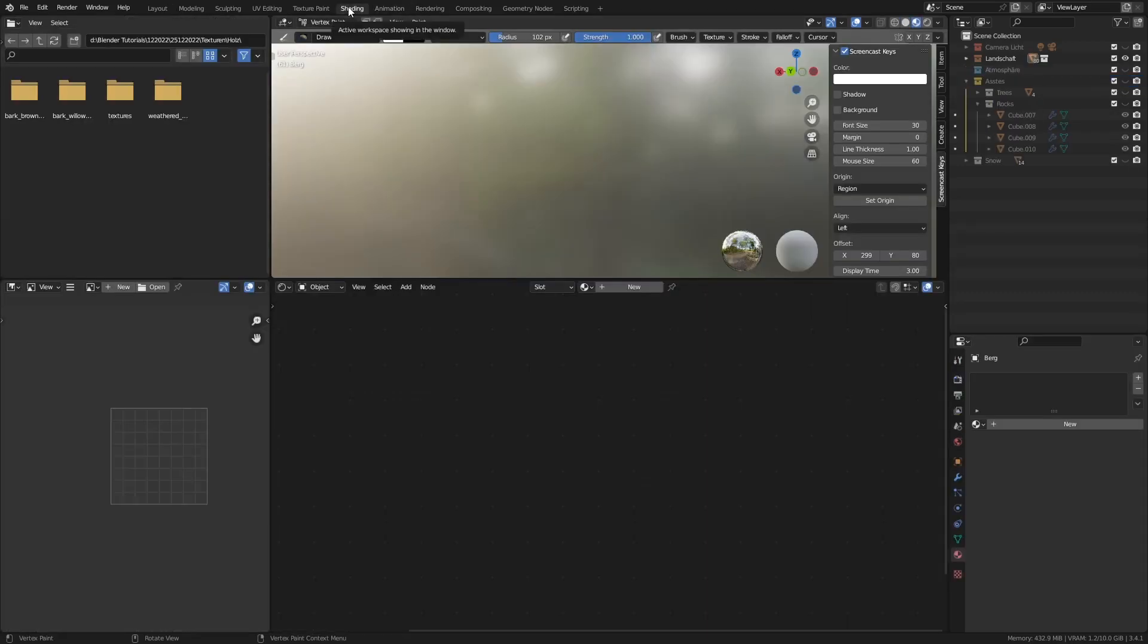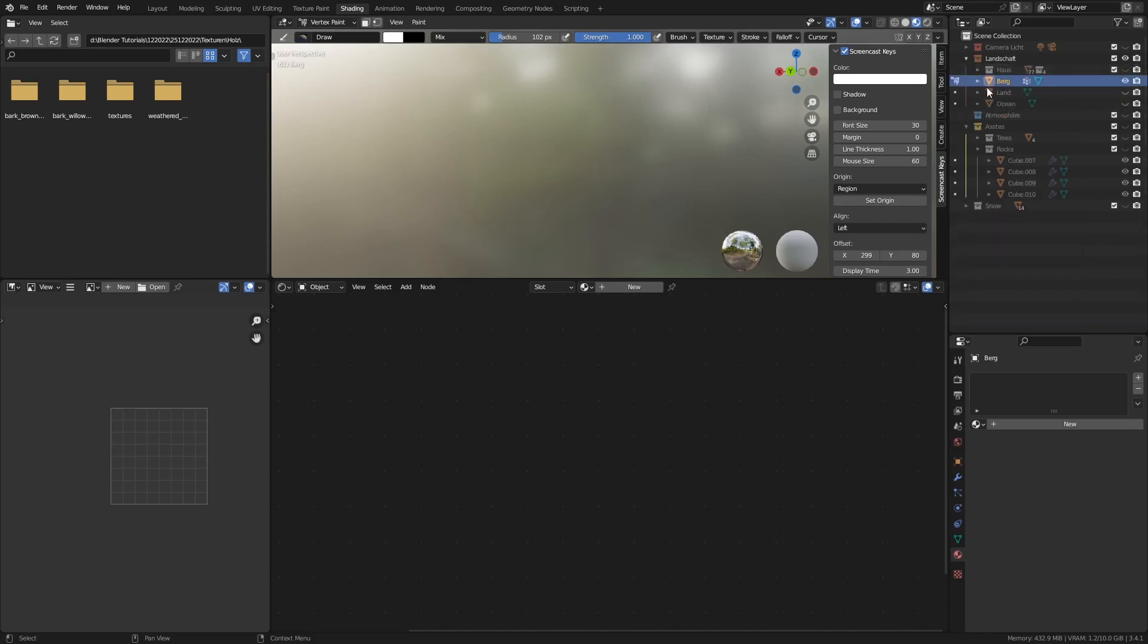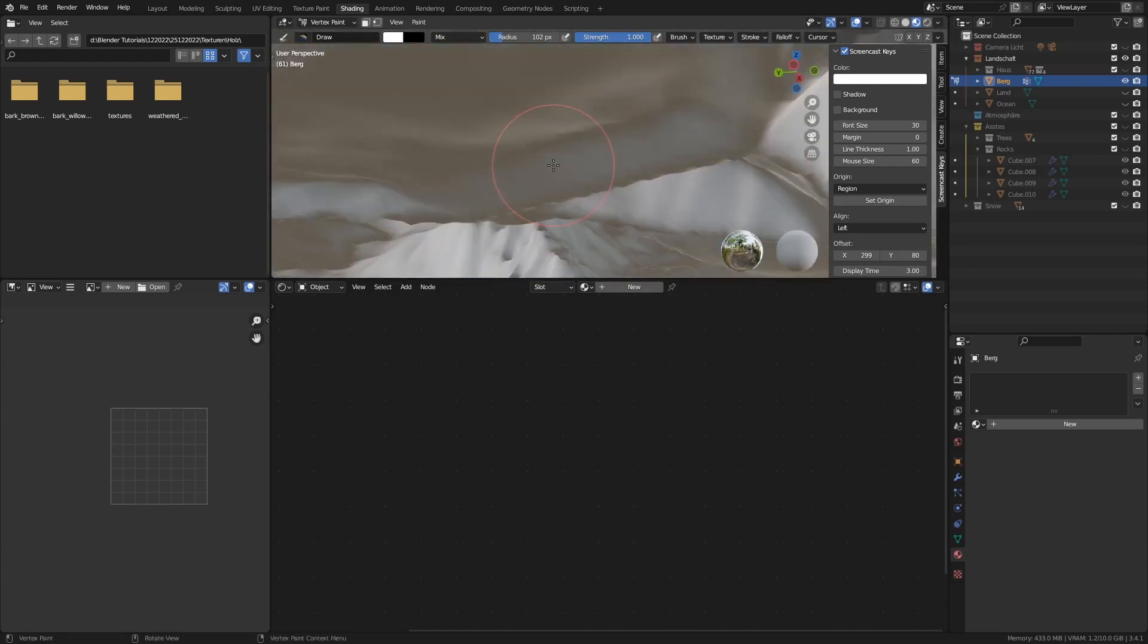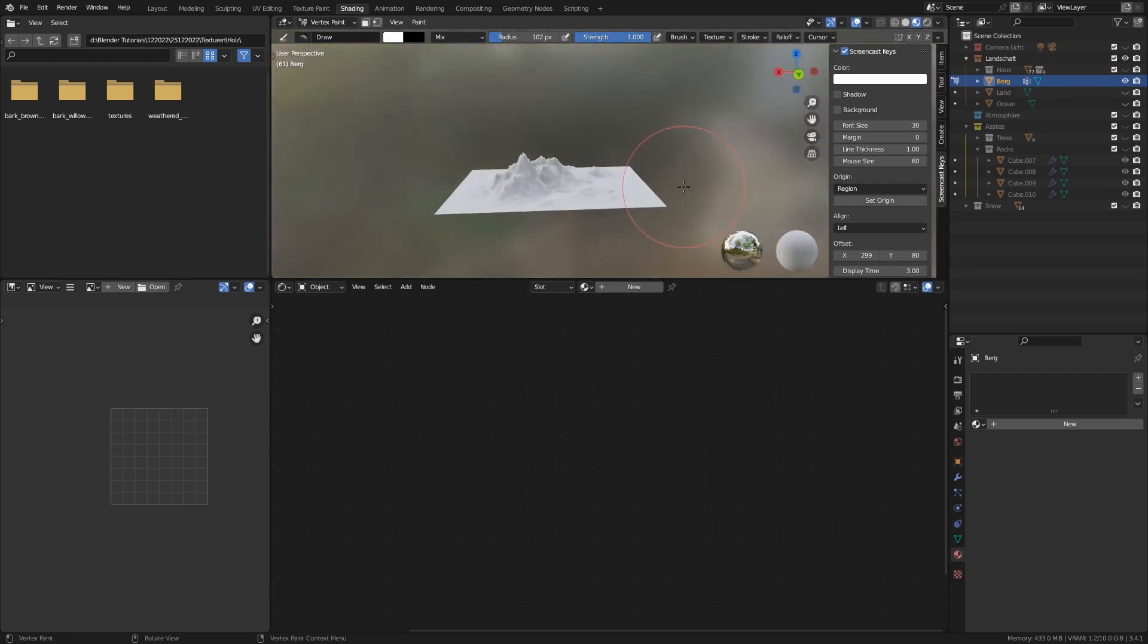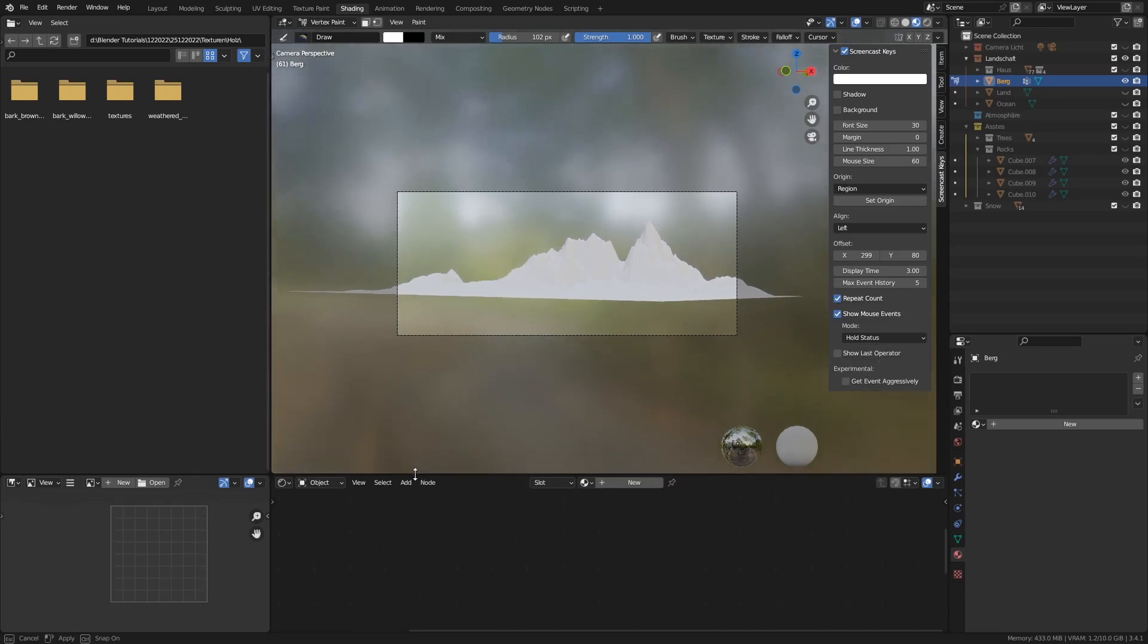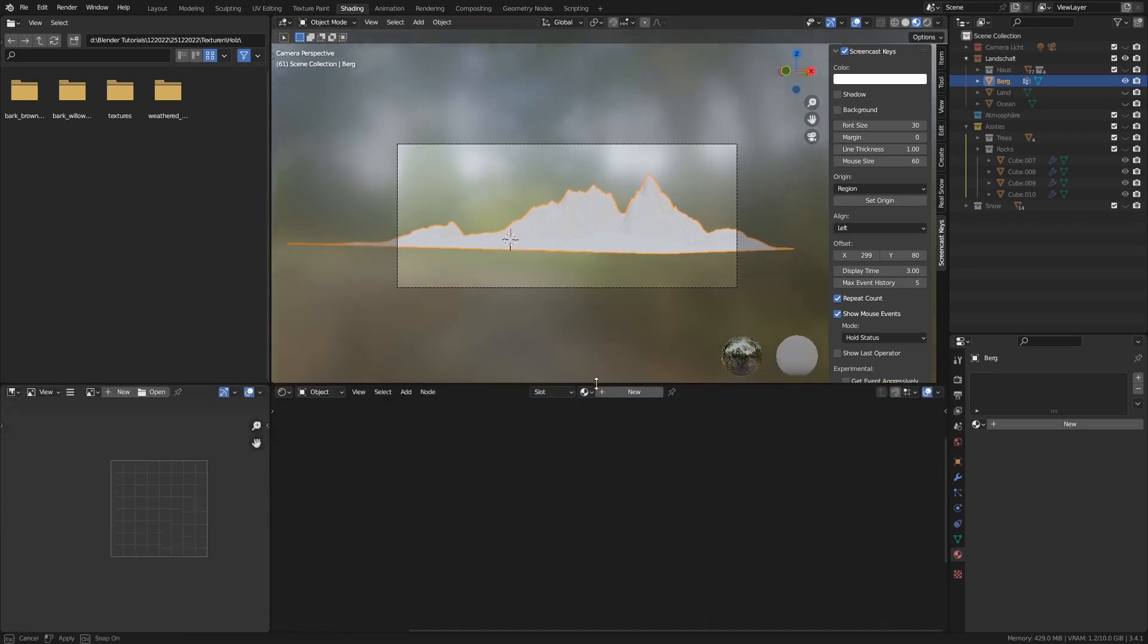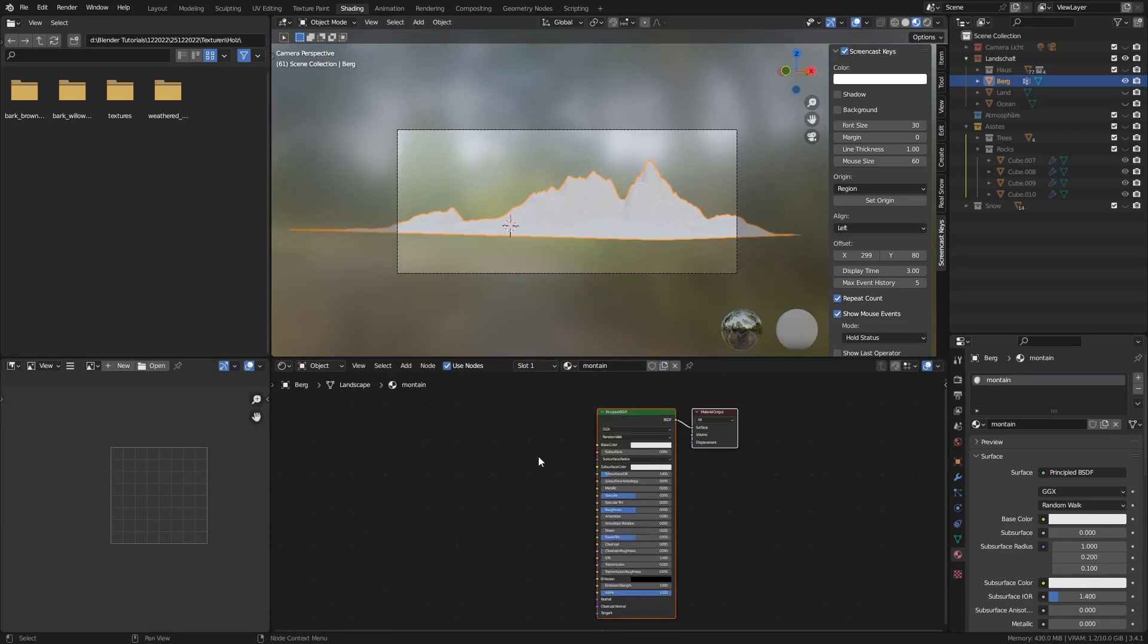Dann gehen wir jetzt einmal auf Shading. Wo ist unser Berg? Einmal hier. Da ist unser Berg. Wenn ihr es jetzt nicht auf Anipir auf dem Bildschirm habt, einfach auf ein Komma drücken, ein bisschen raus skalieren, nicht zu groß. Raus skalieren. Super. Schön. Da haben wir dich. Auf Null drücken, Kamera Ansicht. Ich setze das mal ein bisschen weiter runter. Jetzt gehen wir einmal wieder auf Object Mode. Jetzt haben wir unseren Berg hier. Wir sind noch auf Shade View. Und dann gehen wir mal einmal auf Shade und drücken auf New Material. Sagen Mountain. So benennen wir den.